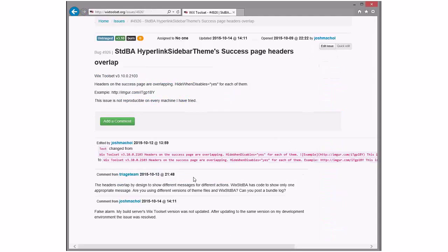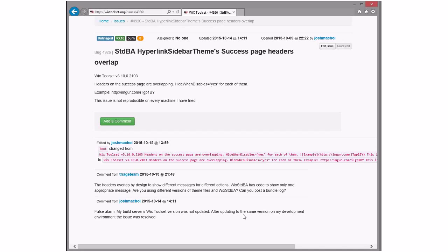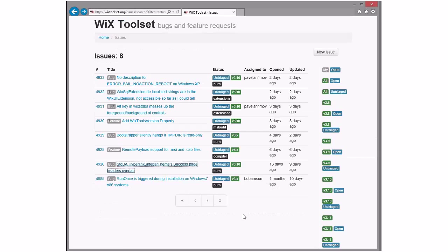WiX standard BA hyperlinked patient headers overlap. Ah, false alarm. Yay. Who called this? Was this Sean or Jacob that called it? Yeah, this is Sean. Sean wins. Yep. All right. Good call, Sean. Yay. That bug is not a bug. Great.